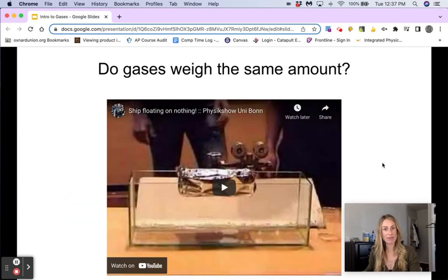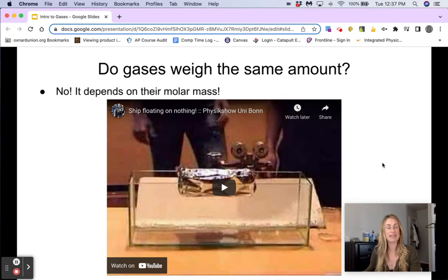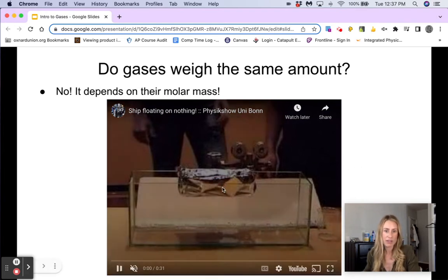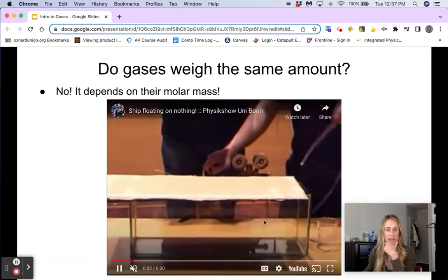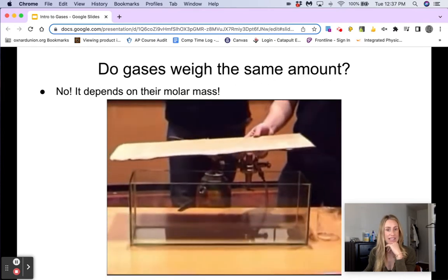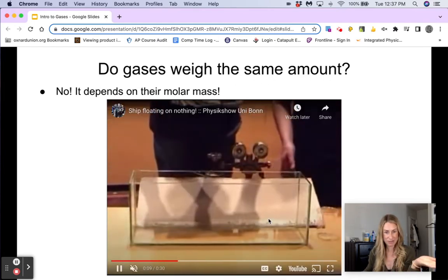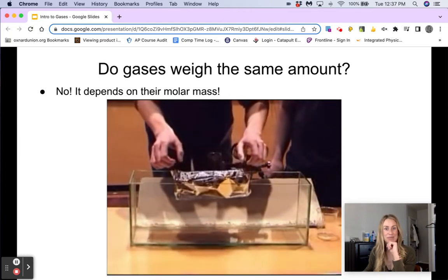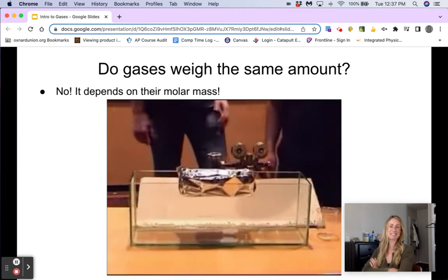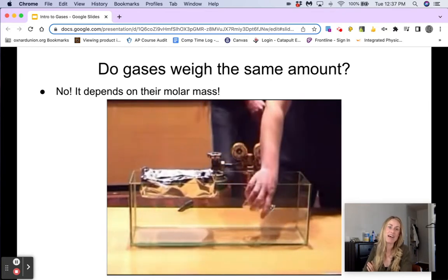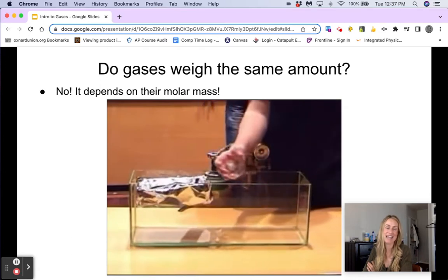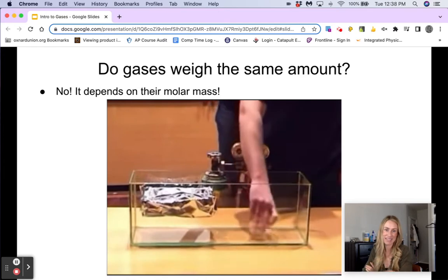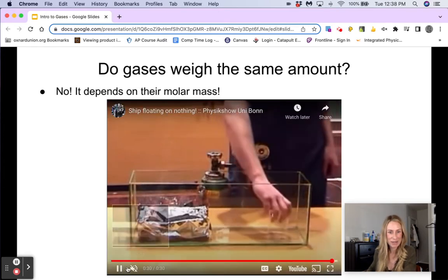Another question: do gases weigh the same amount? The answer is no — it really depends on the molar mass, and of course we've talked about molar mass in our moles unit. In this video, they are filling a container with sulfur hexafluoride, which is heavier than air. So it's invisible, but they have a little aluminum foil boat which is going to float on that gas because it's heavier than air. It looks like magic, but it's just because that sulfur hexafluoride is heavier.